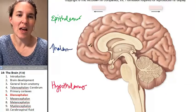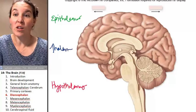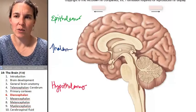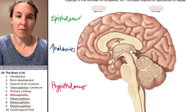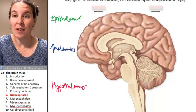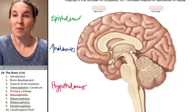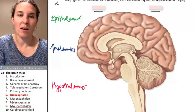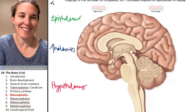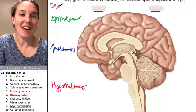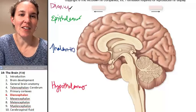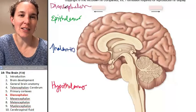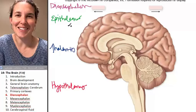Yes, and all of these — the thalamus, the epithalamus, the hypothalamus — all of them come from the diencephalon.